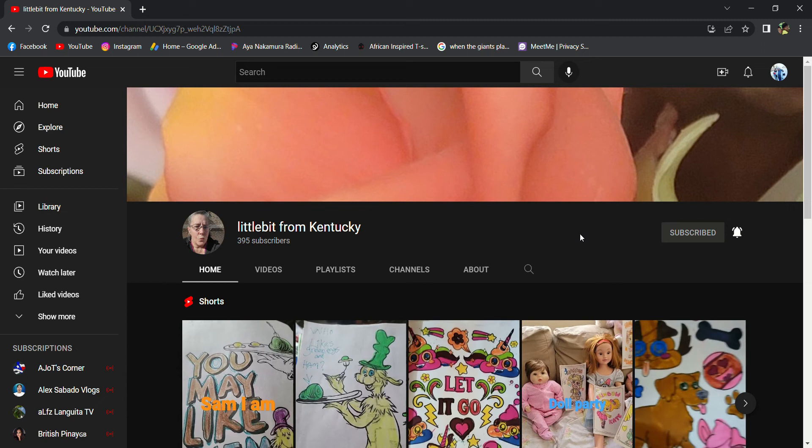She's on her way to 400 subscribers, so let's get her to at least 405, all right guys.